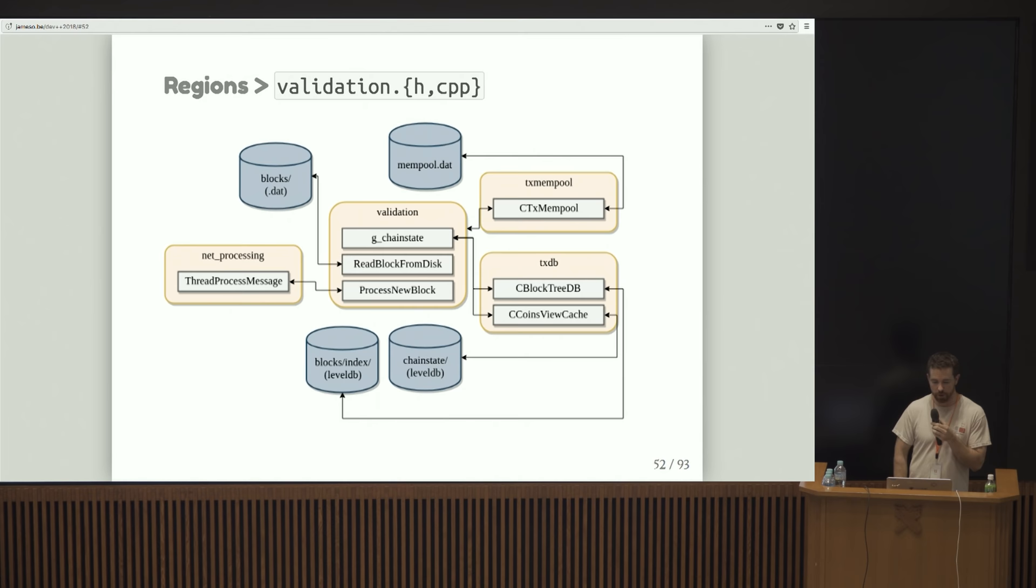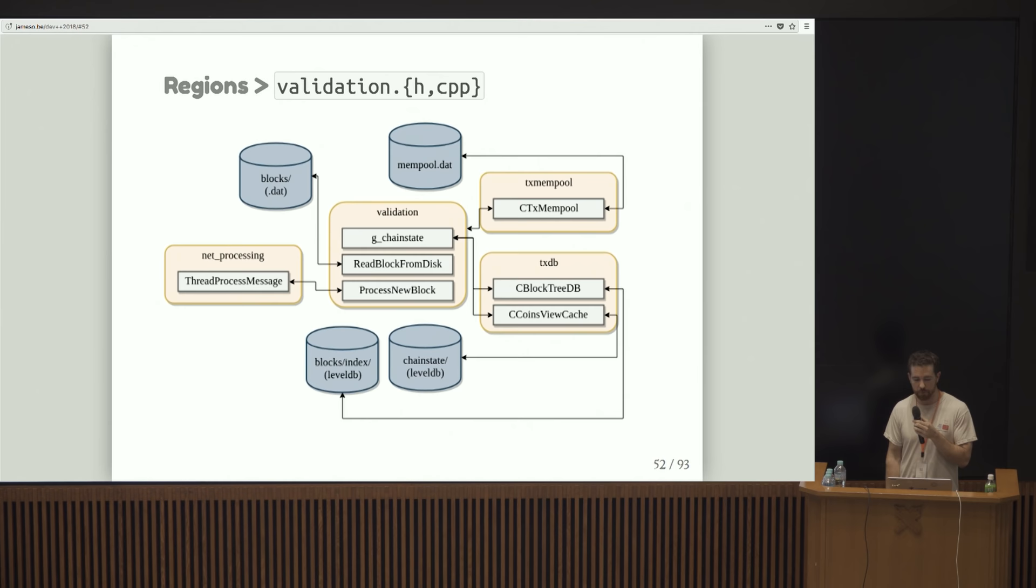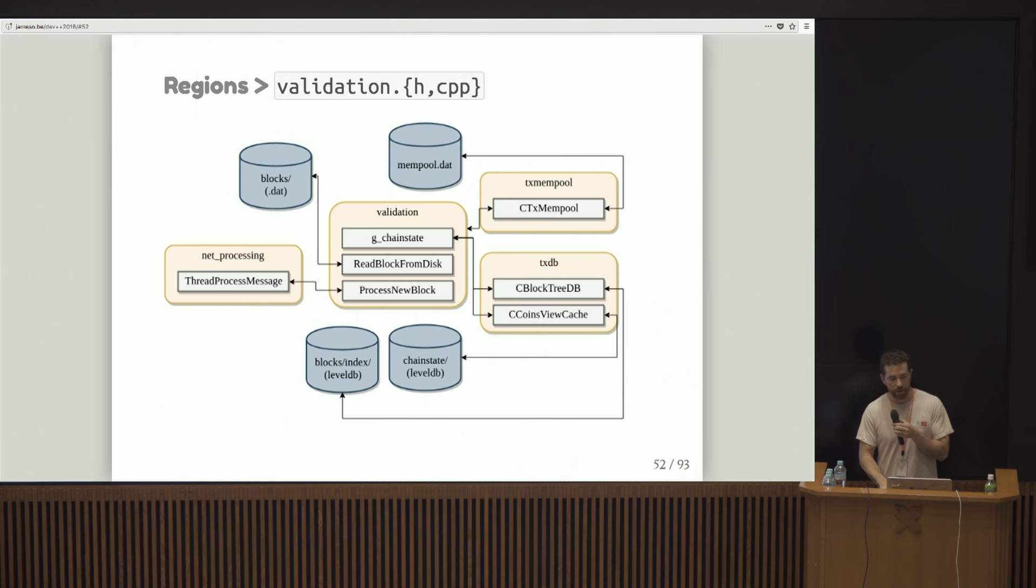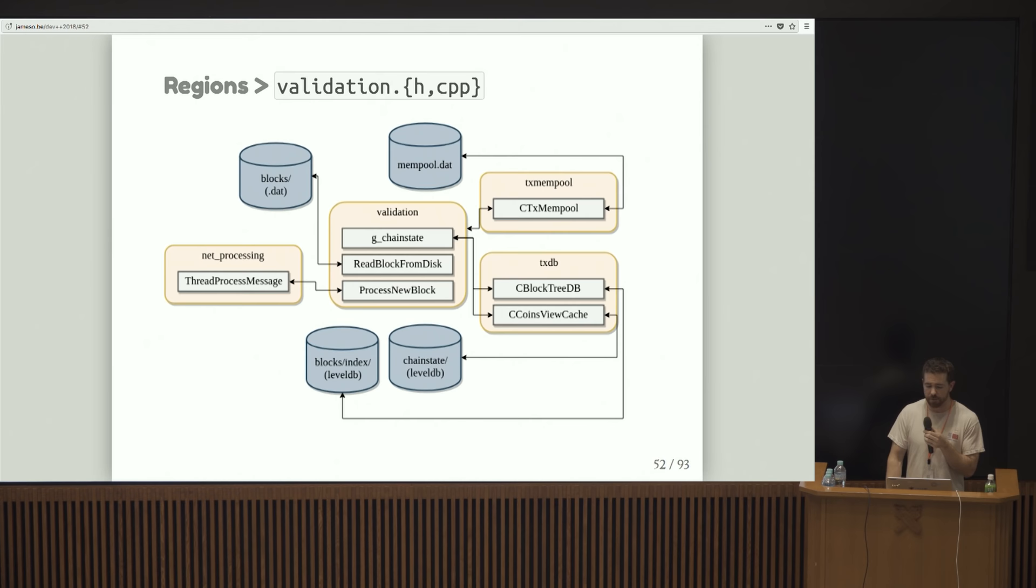This is a little diagram showing how validation relates to the other regions here. It has this chain state object that basically holds both the map block index, which is kind of like a map of the blocks that we've seen, as well as chain active, which is the valid, the most work valid chain. Net processing calls into it in various ways, but this is from the perspective of when you receive a block, you're going to call process new block at some point.